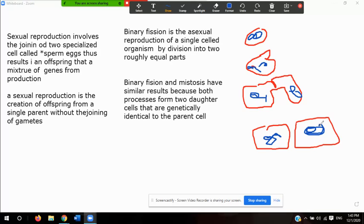In bacteria, binary fission starts when the bacterial chromosome is copied. Both chromosomes are then attached to the cell membrane, and as the cell grows and gets longer, the chromosomes move away from each other.